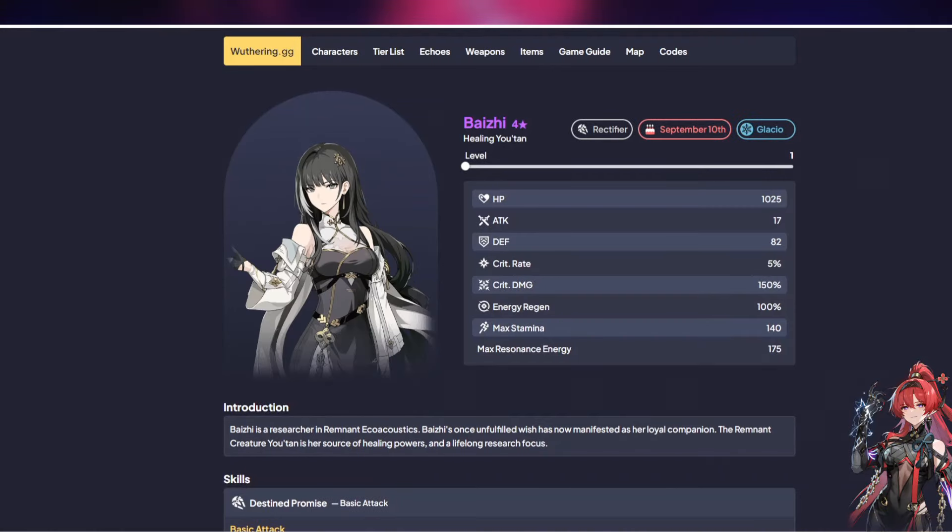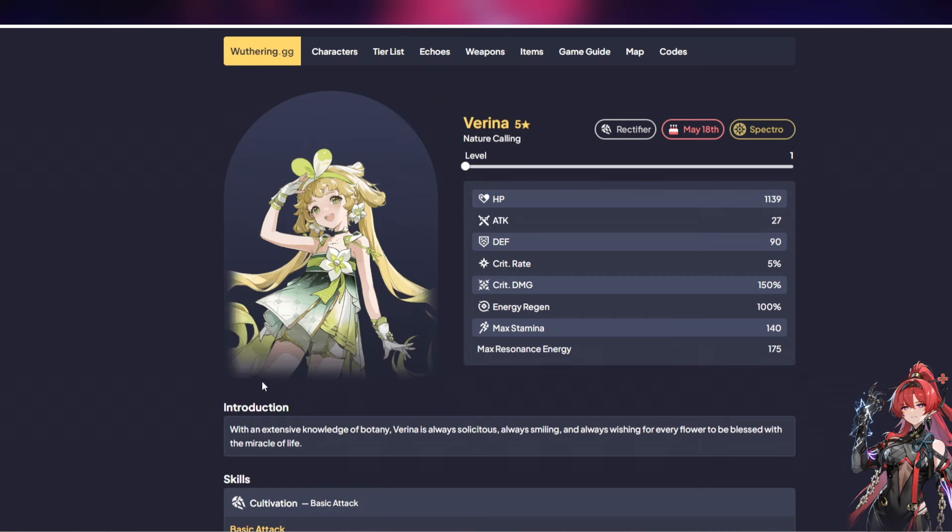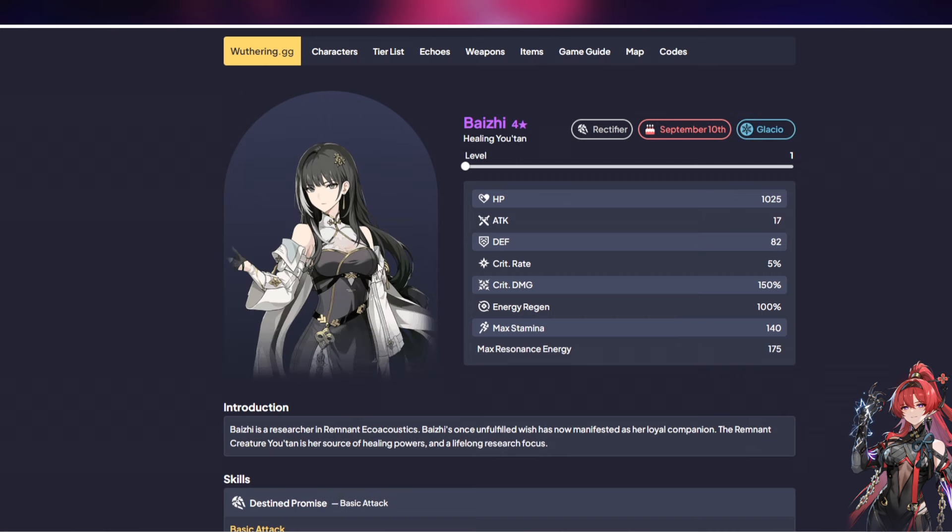Welcome guys to a brand new video on Wuthering Waves. I've already made a video going over why you should not be re-rolling. However, Verina over here is extremely strong. However, there's another character that I need to talk about and you guys need to know about so that when you get this character for free you actually do decide to build her.